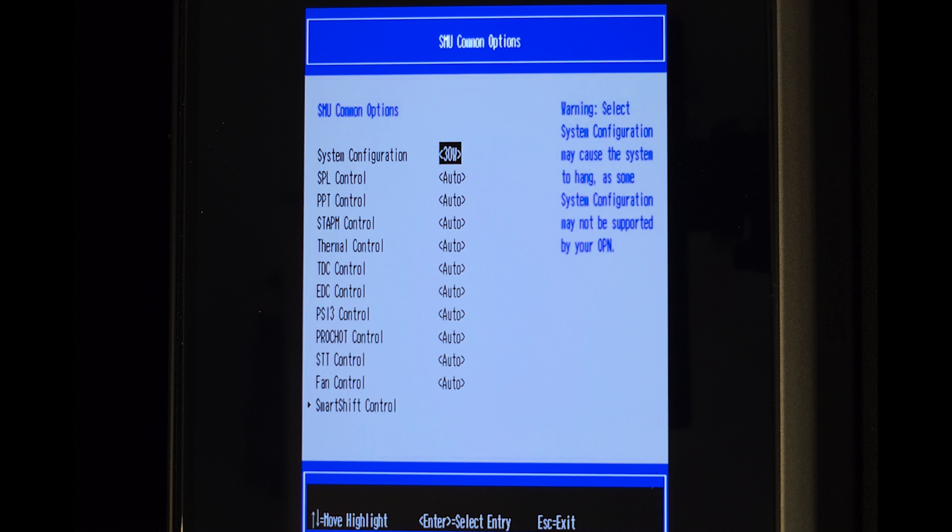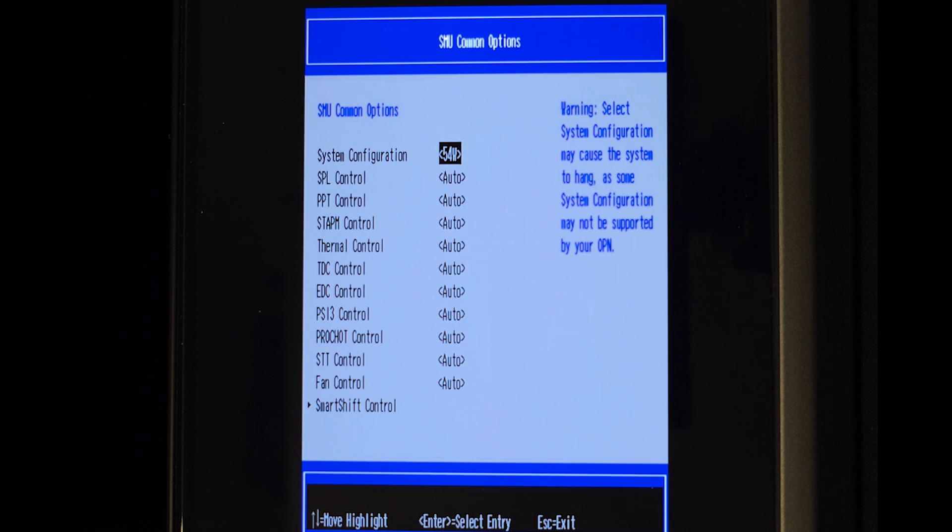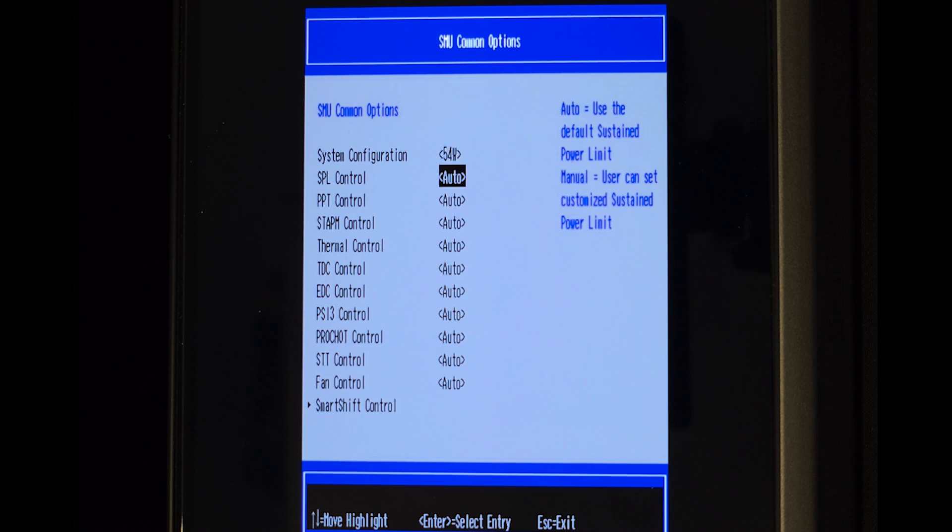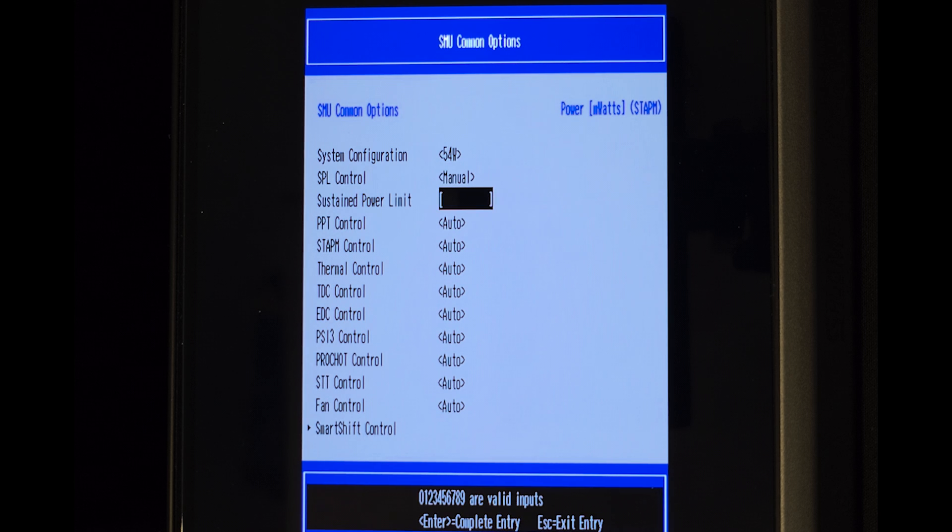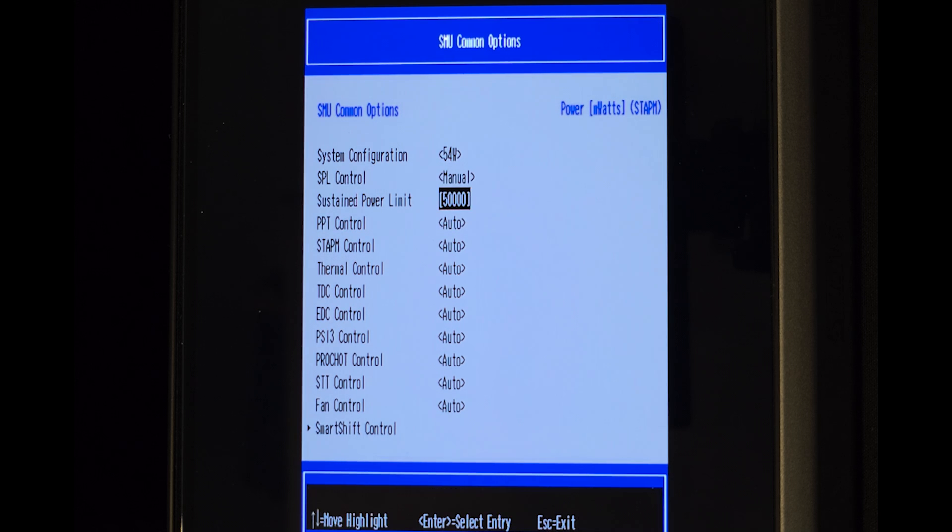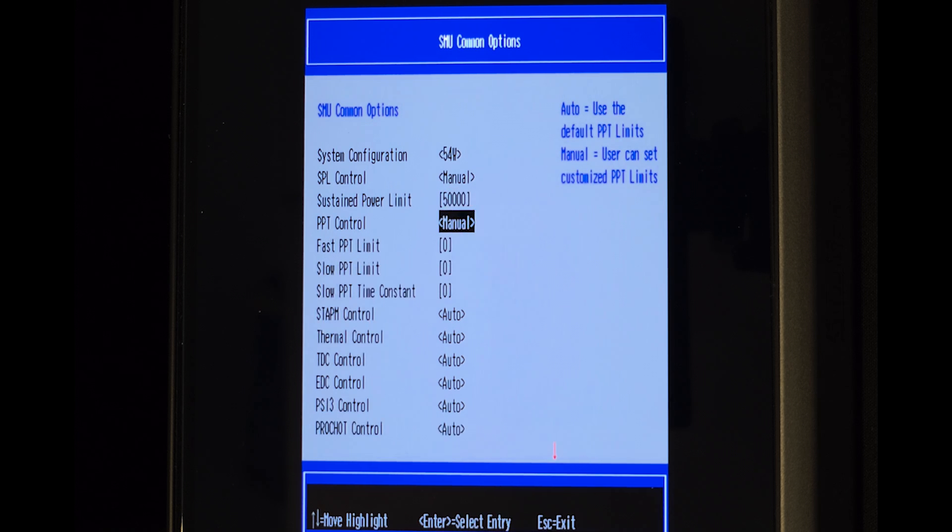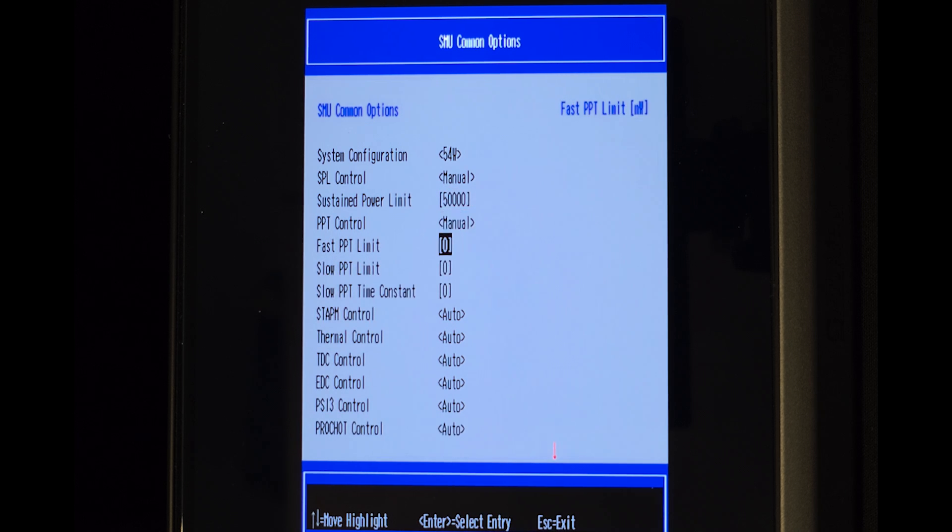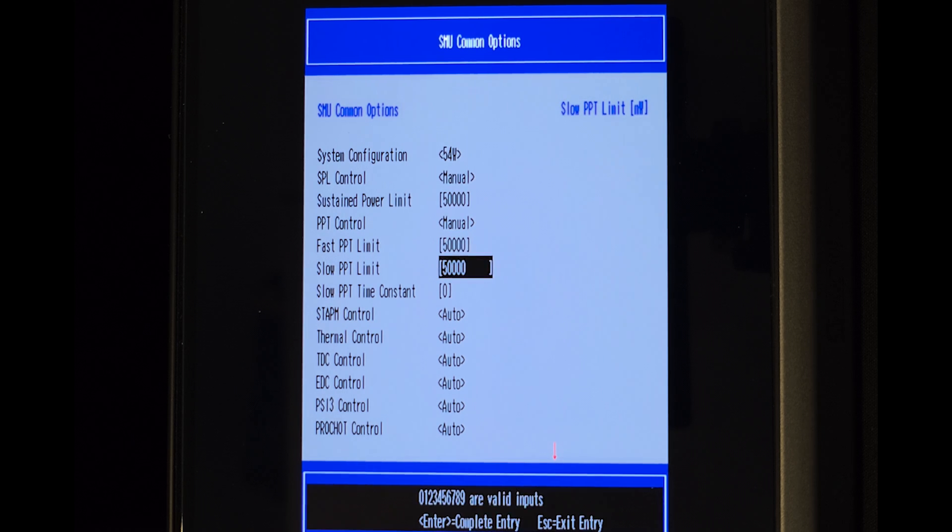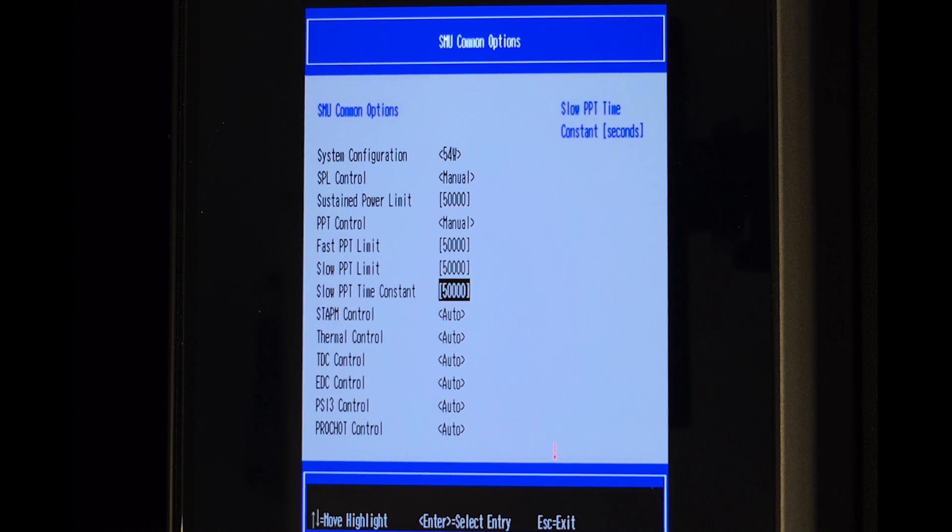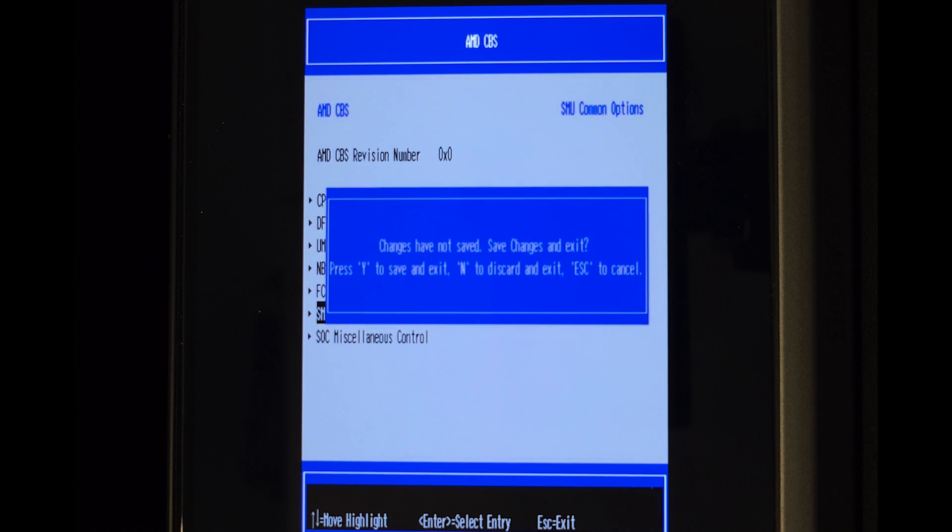The first change we'll make is setting the system configuration from 30 watts to 54 watts. Then change the SPL control from Auto to Manual and digit 54000 as the value set here is in milliwatts. Also change PPT control from Auto to Manual and input 50000 for all three of Fast, Slow, and Slow PPT time constant. Finally press Escape and it will ask you to confirm changes, so hit the Y button on keyboard and press Continue for changes to take effect.